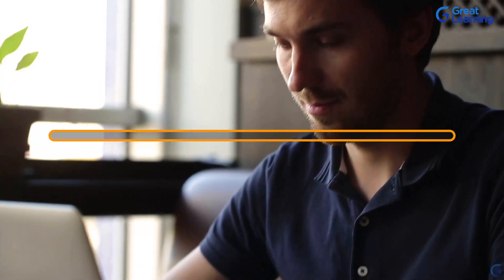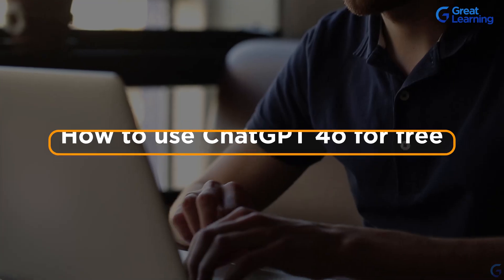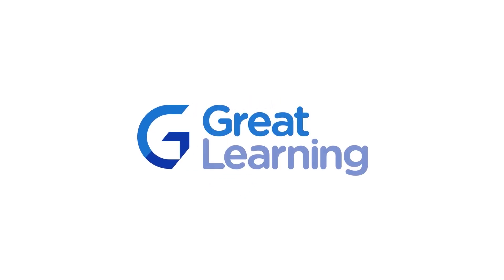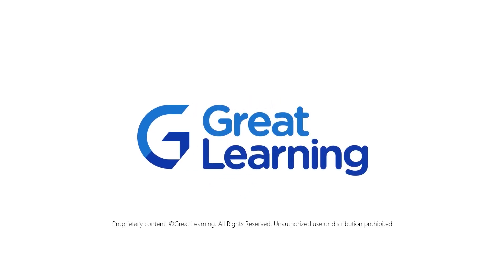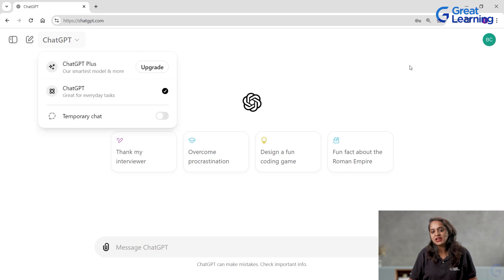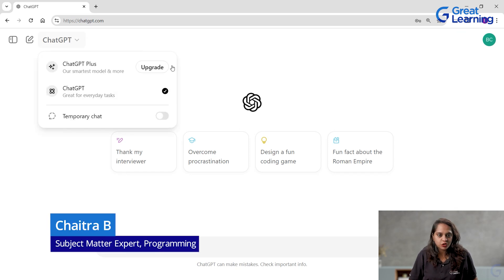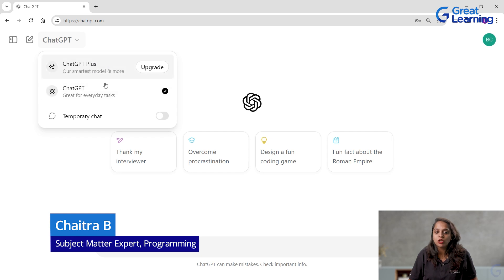Let me quickly show you how you can get free access to use ChatGPT 4.0 Mini. As you can see, this is one of my free accounts, which means I have not taken any subscription plan. That is why I am not able to see any models here in my dropdown.